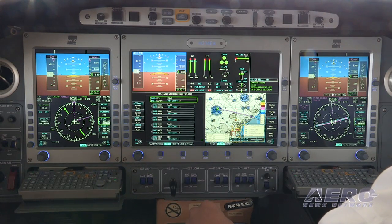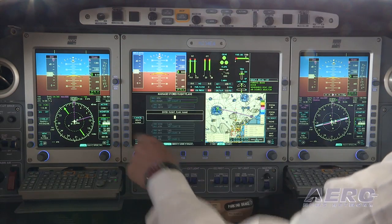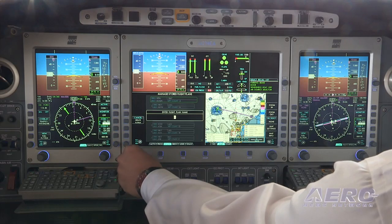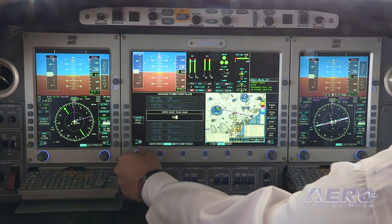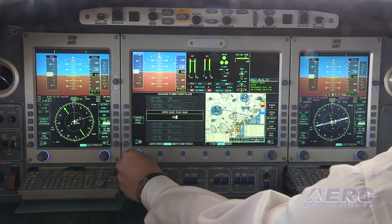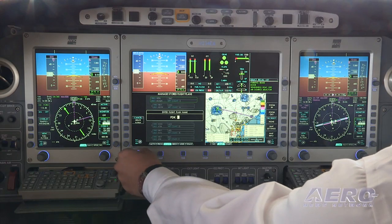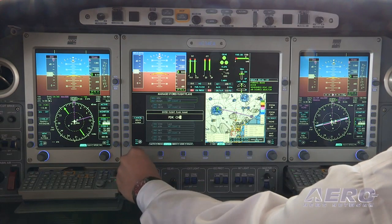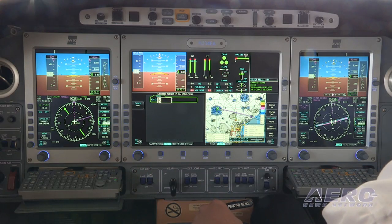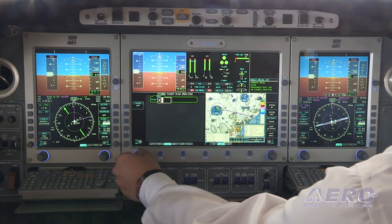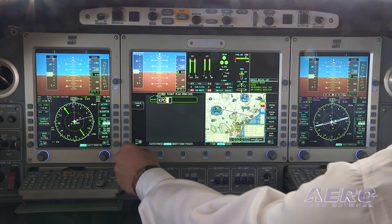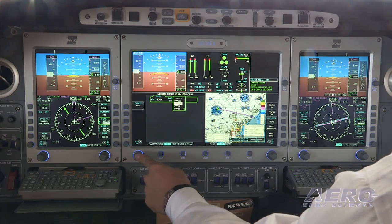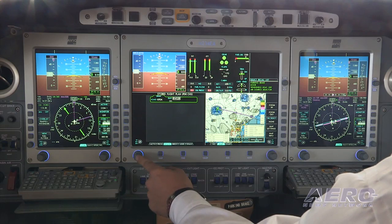We'll go ahead and show you how to start and create a flight plan. We'll start en route and hit create flight plan. The first thing you do is name your flight plan. We're going to enter PDK to Charleston today — Papa Delta Kilo. We're departing runway 2 right, so we'll select runway 2 right for departure and continue.